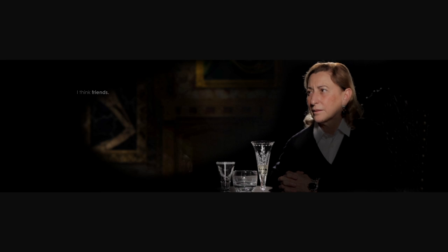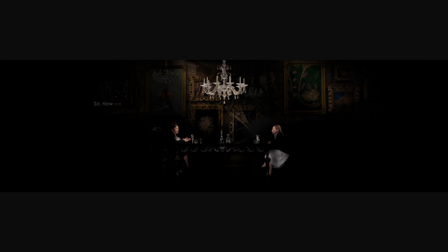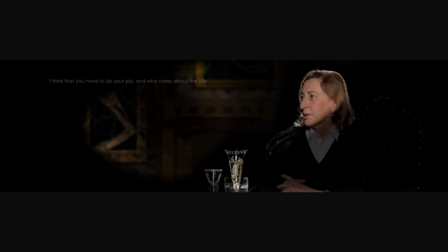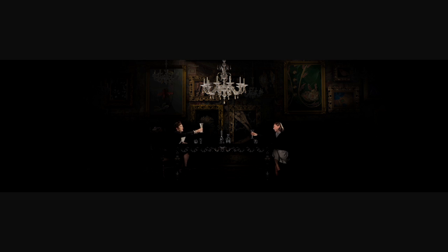I think friends. So maybe now we can agree that designers are artists? No, never. Schiaf, never. I think that you have to do your job and who cares about the title. Salute.